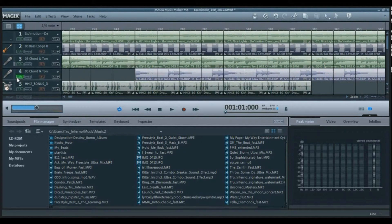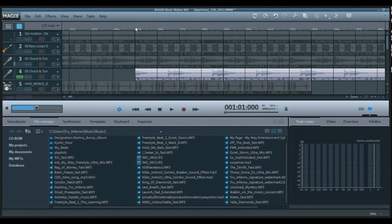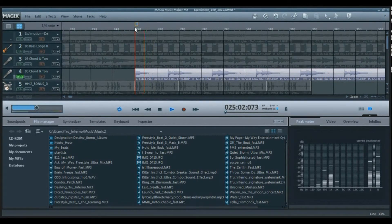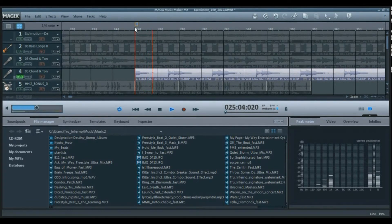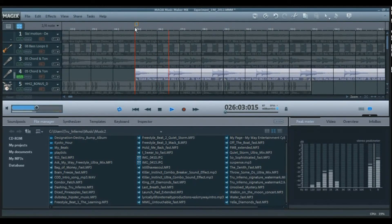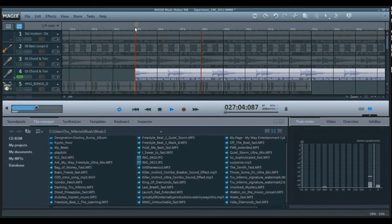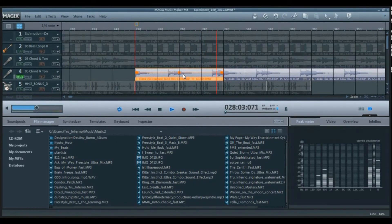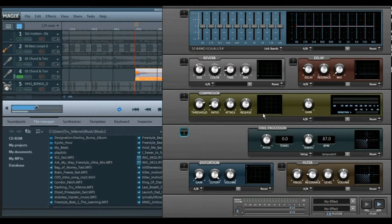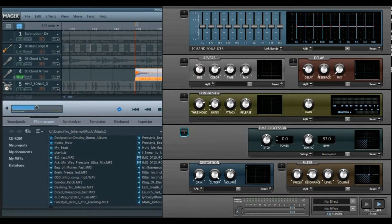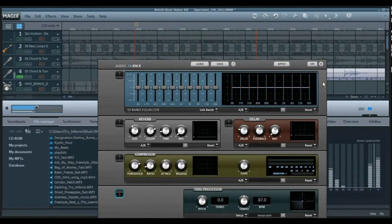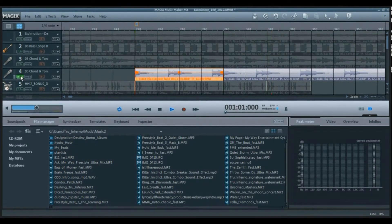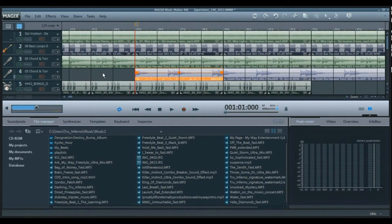So you get the pattern here. Let's go to track four which sounds like this. And again I didn't change the pitch, just to let you know.